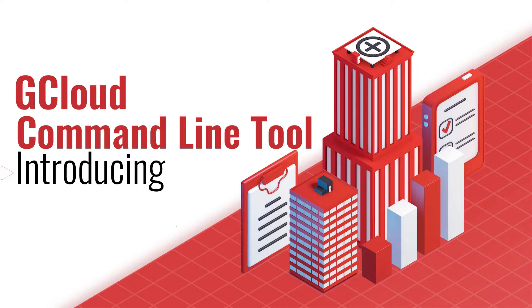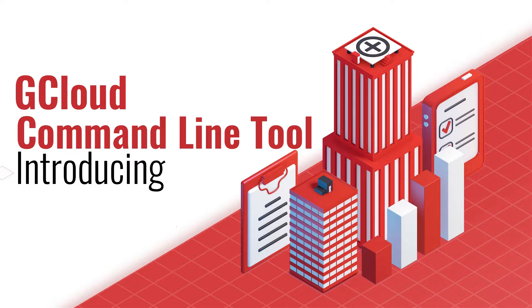In this hands-on lab we will get to know how to interact with GCP resources through this gcloud command line tool, and also at the end of the video we will learn how to install gcloud SDK in our local machine so that we can connect to the same GCP resources from our machine.